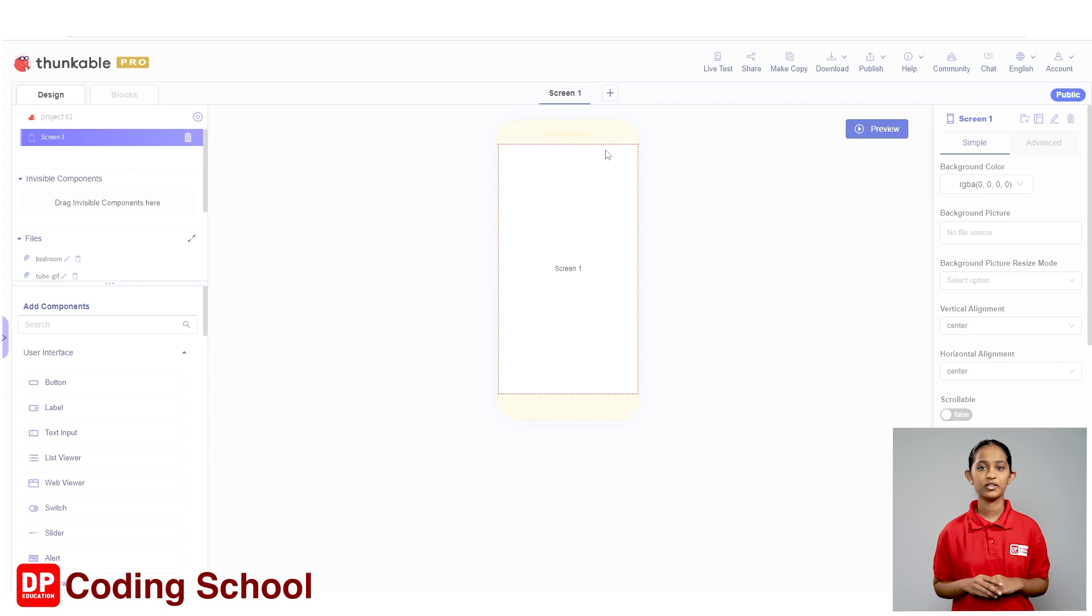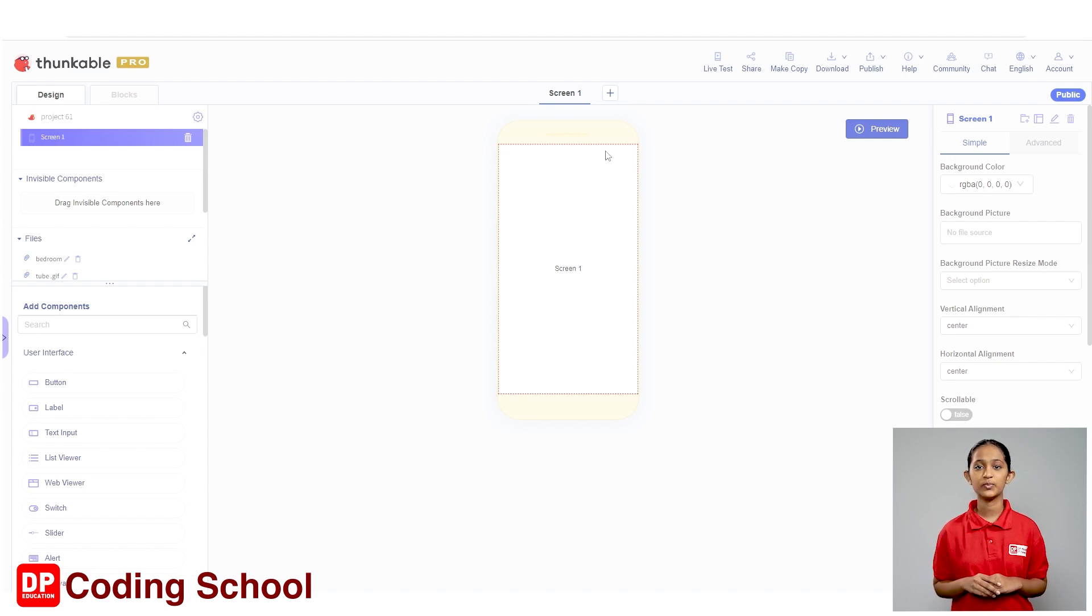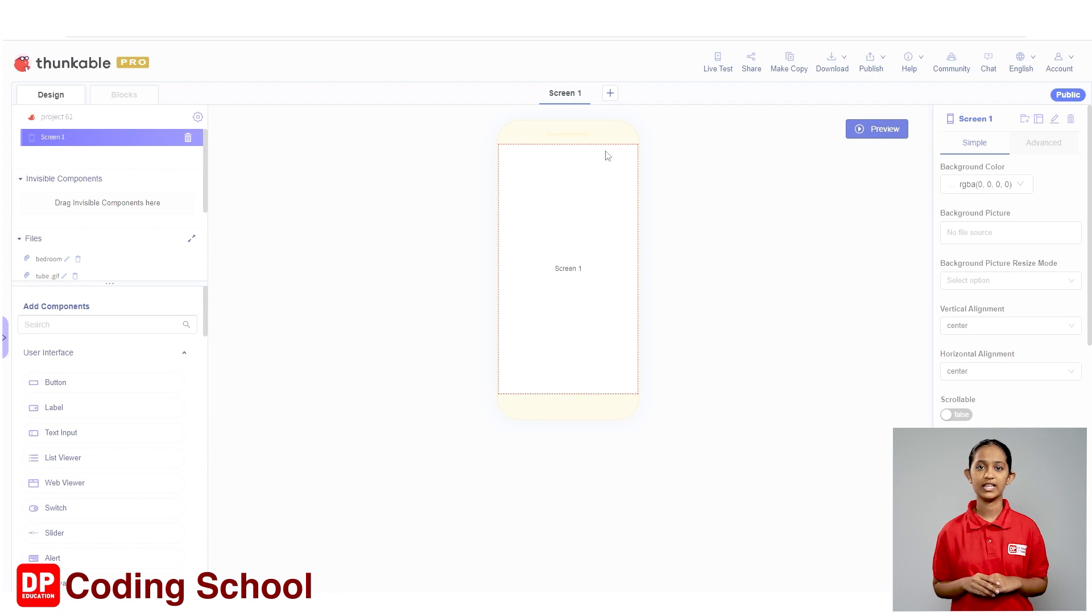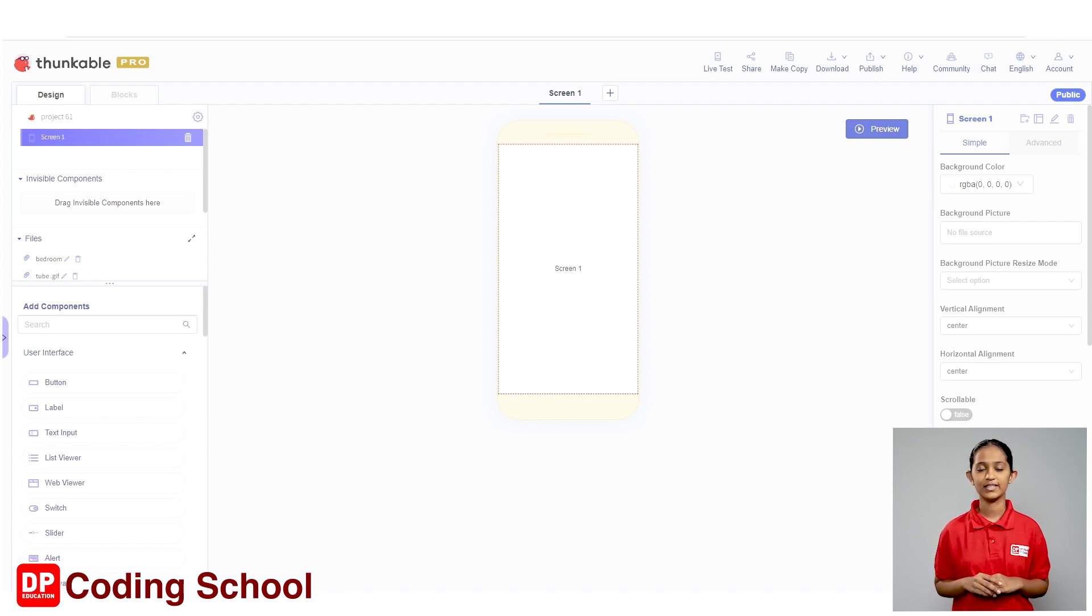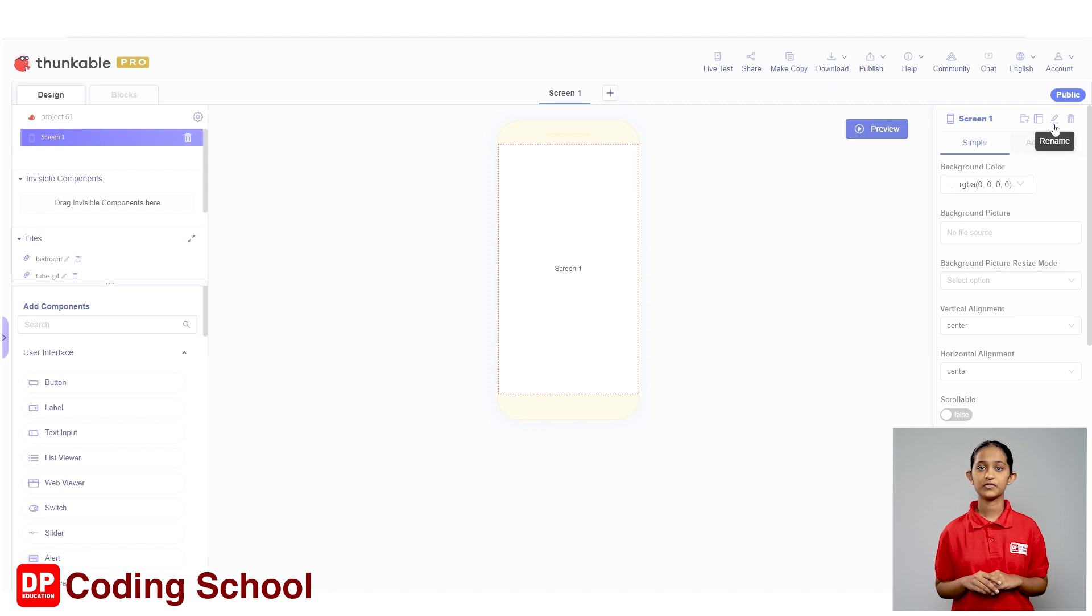Today we are going to create the smart energy app using Thunkable website. This app will help you use energy sparingly. First, let's design the app as needed. Click the rename button in front of Screen 1 in the section that shows the properties of the screen.